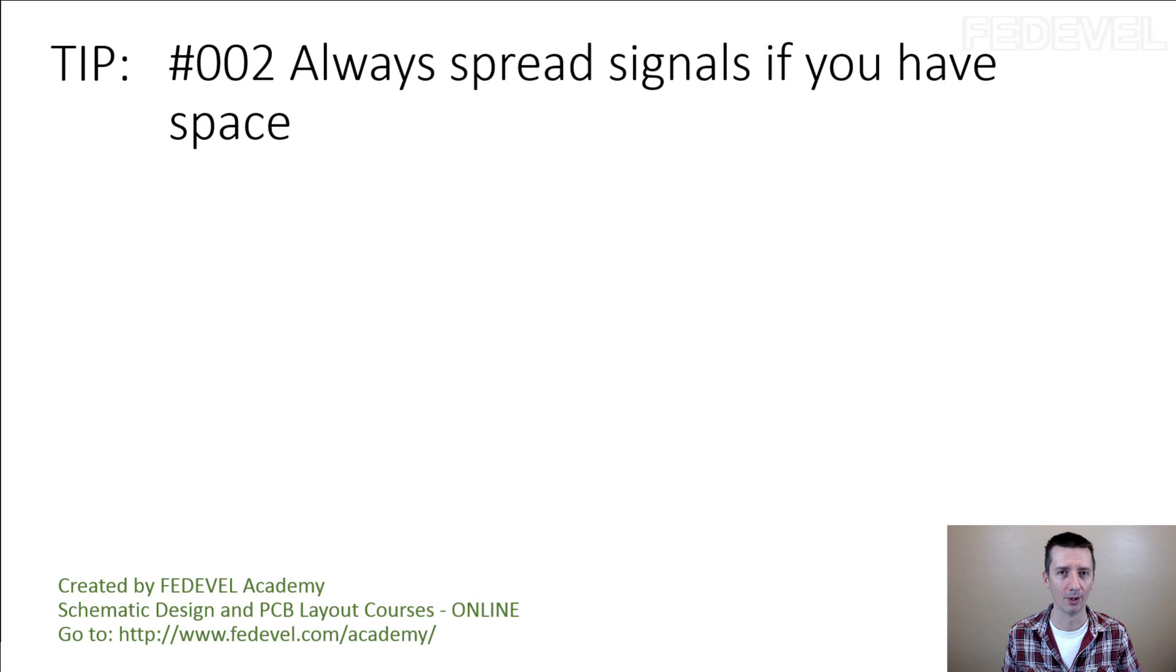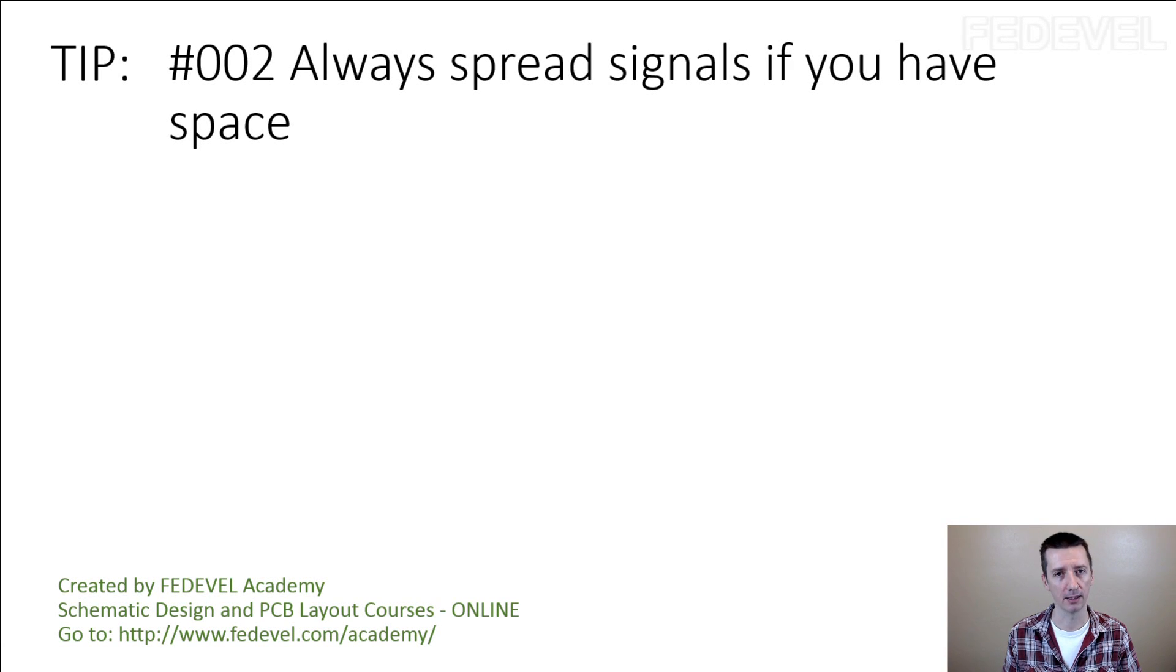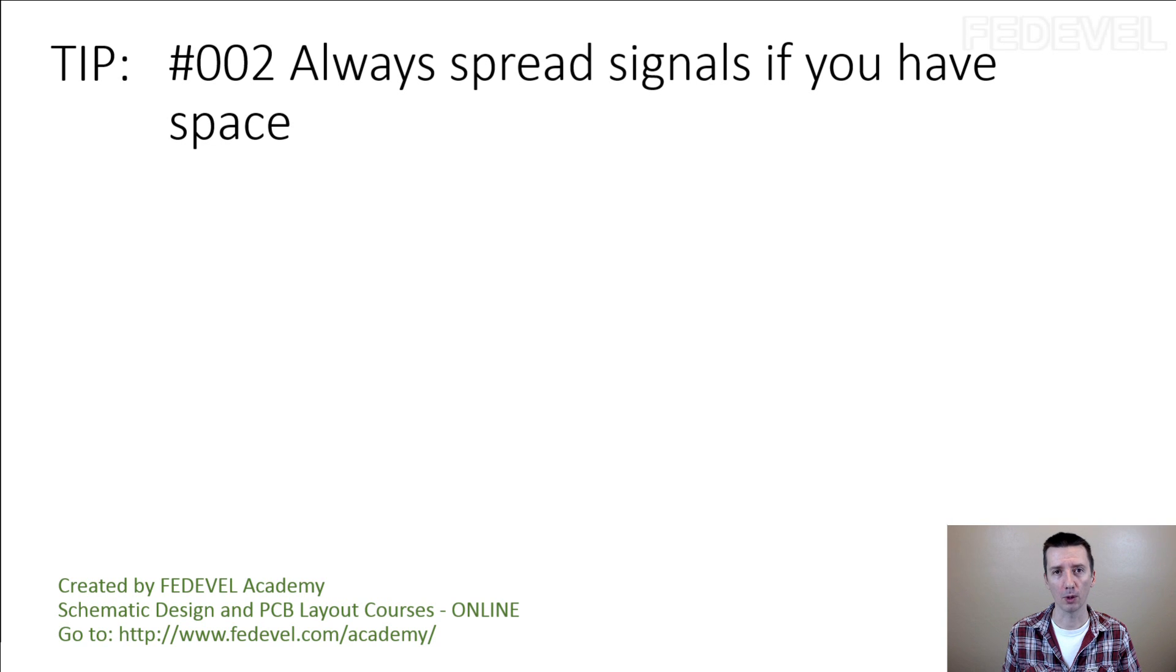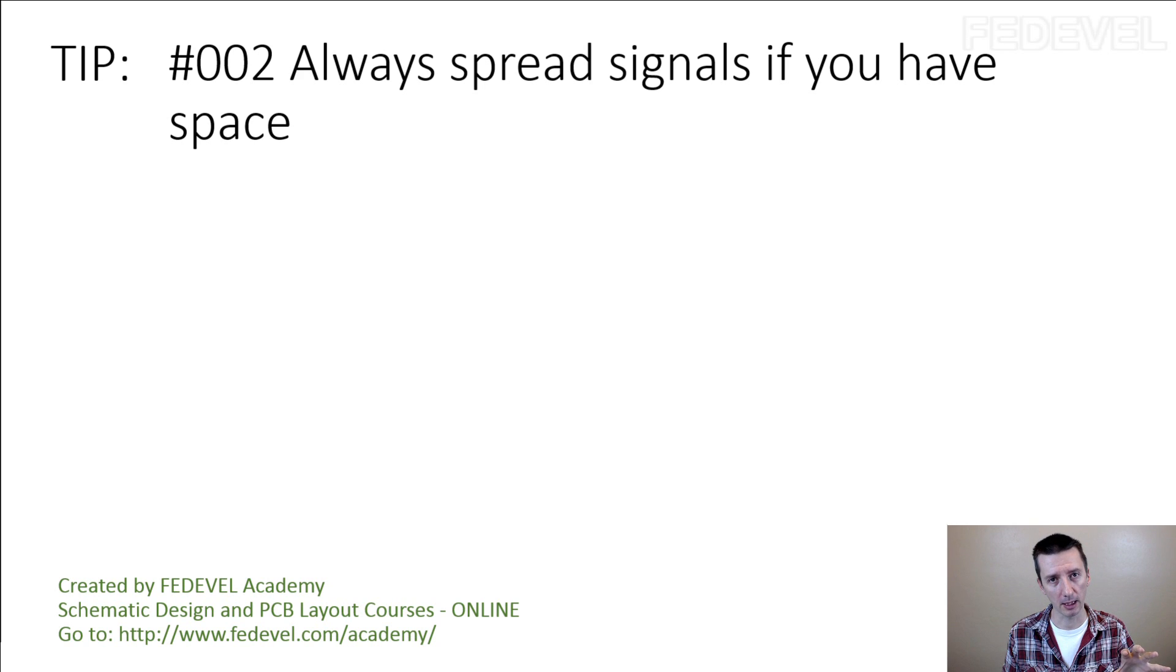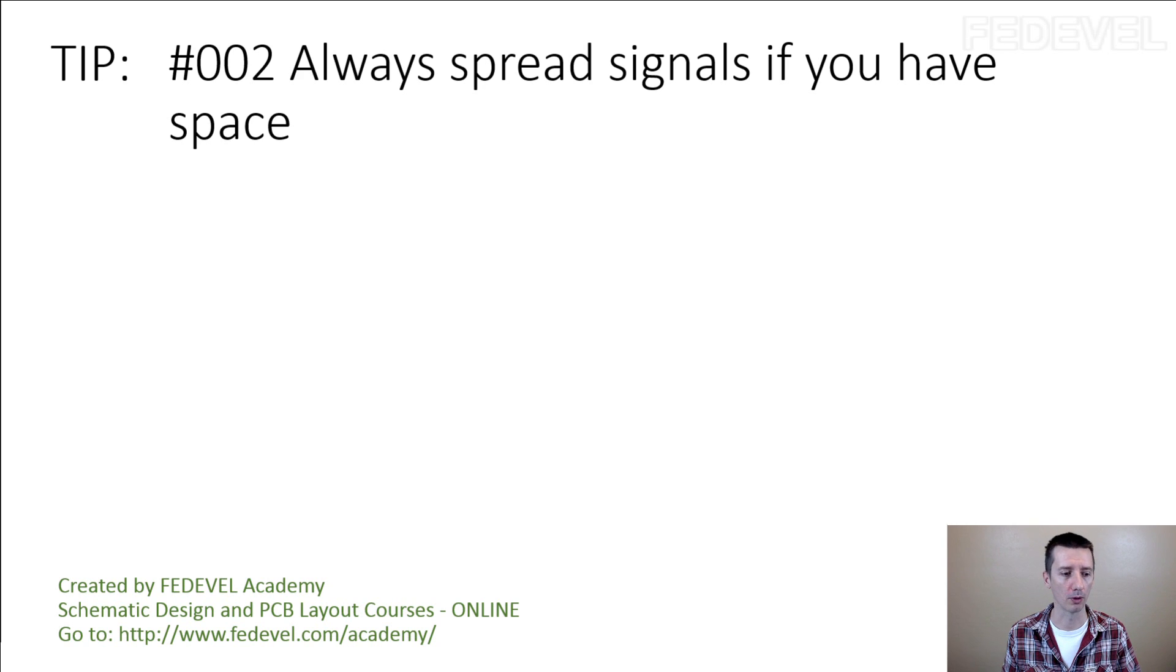Tip number two: always spread signals if you have space. Do you know what I mean? I'm speaking about PCB and about tracks on PCB. I'm going to show you.